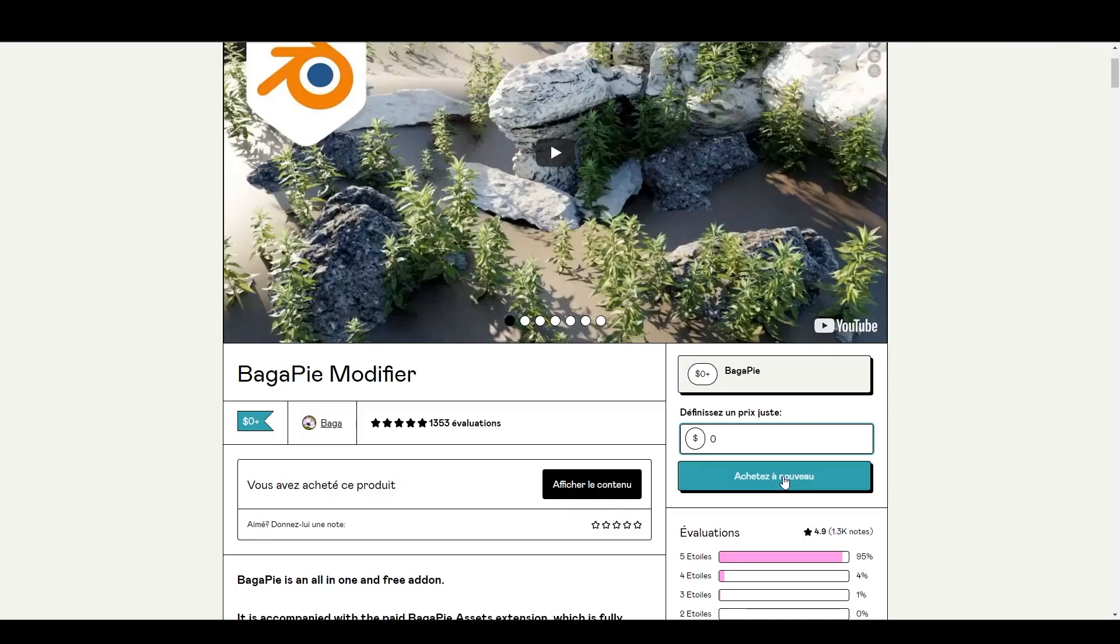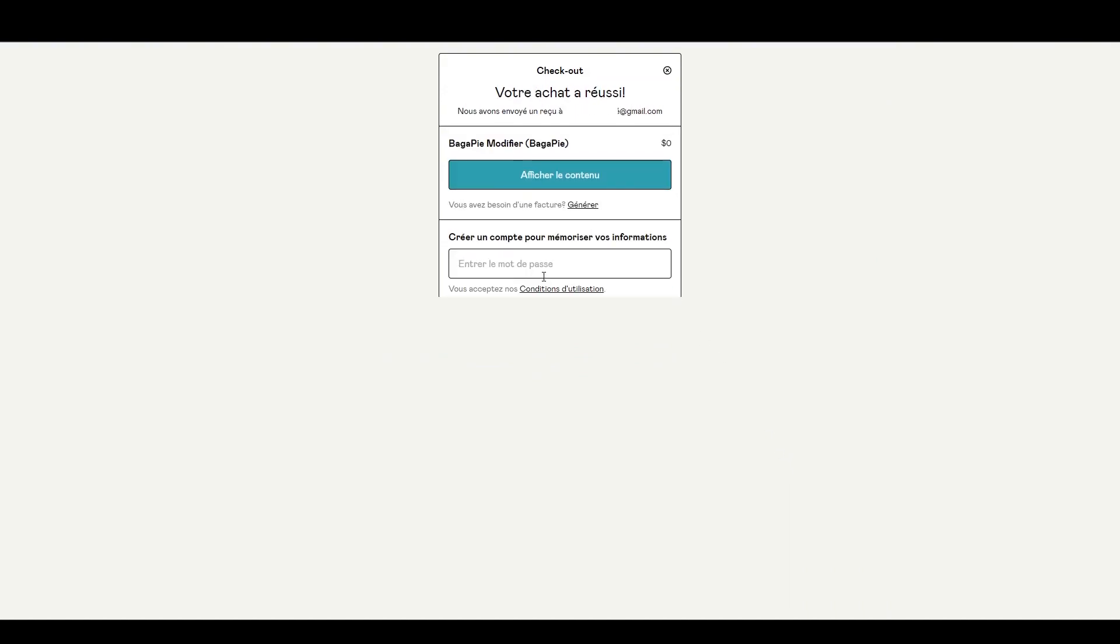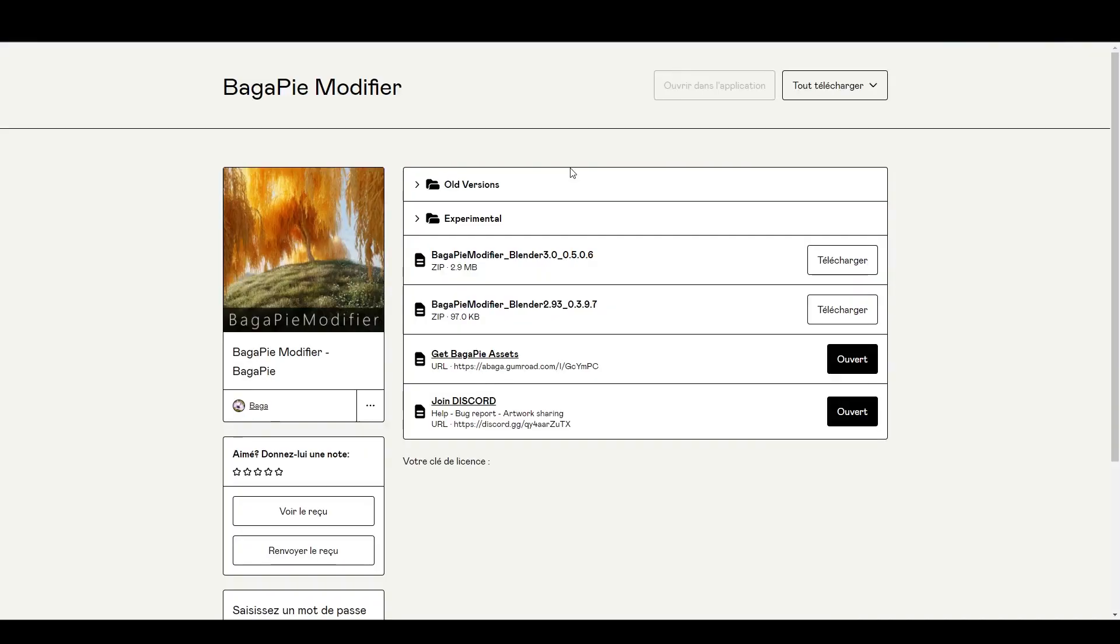At first, download BagaPie on Gumroad. Type zero in the price to get it for free and click on 'I want this.' Enter your email address, then click on 'View content.' You now have access to all the BagaPie content, current version, all versions, and upcoming versions.